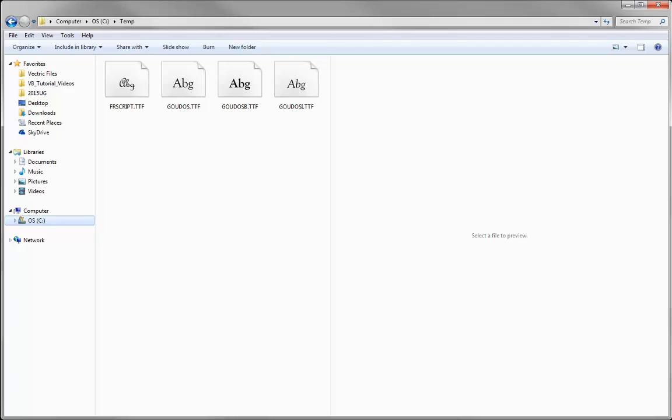Once you've installed a font using the process we're going to show you, you'll be able to access it not only in Vectric software but also in Microsoft programs such as Microsoft Office or any other programs on your PC that use the standard set of fonts.